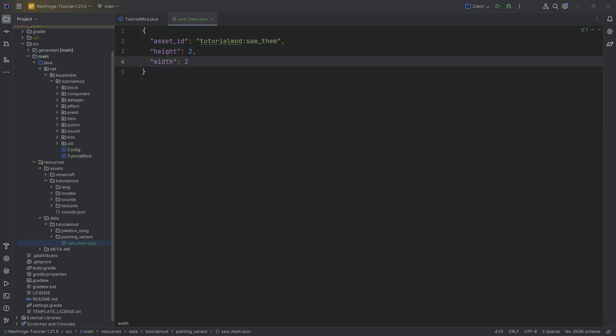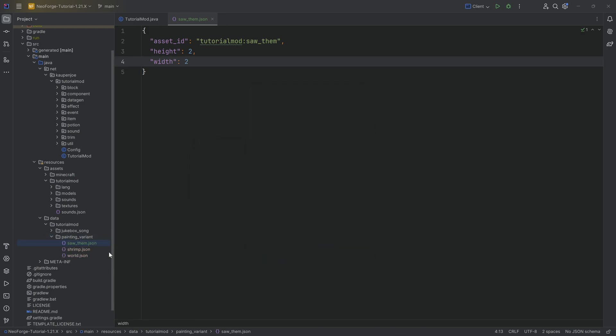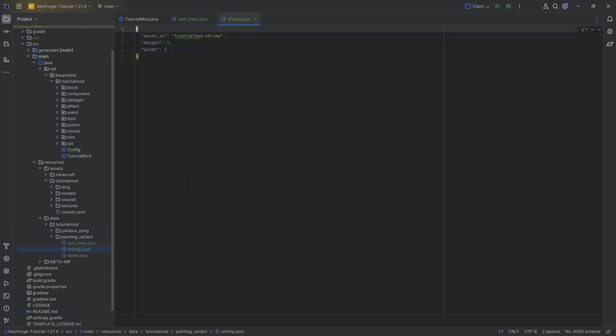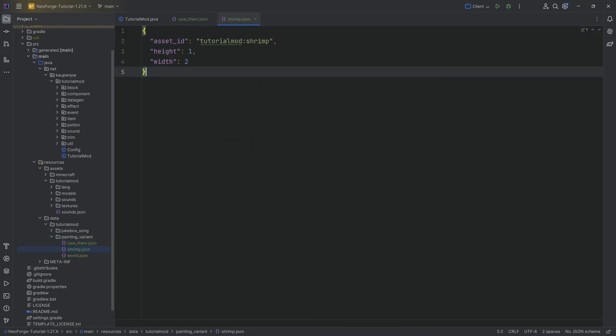And then now that we have those two, we're going to copy over the shrimp as well as the world JSON over here as well, because why the freak not? You can see very straightforward over here, literally the same thing, like super easy JSON files, nothing too crazy.